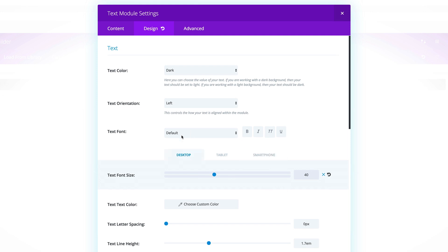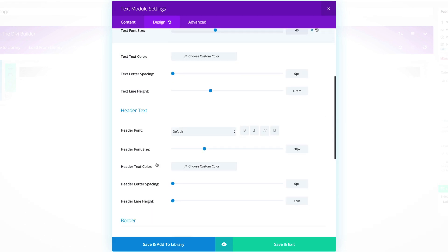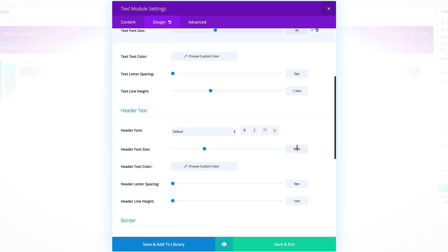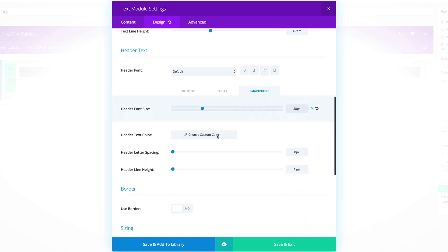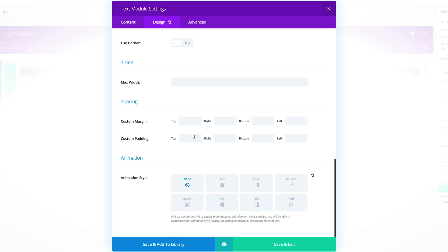I'm going to come back to my desktop view. Let's go to the header font size — this needs to be set to 42. Click this icon again to set sizes for tablet and smartphone. For the tablet, set this to 38, and for the smartphone, set it to 28. Then let's go all the way down to custom padding — custom padding top let's set to 40, and then 15 for the rest of the sides. With that set, let's click on Save and Exit.